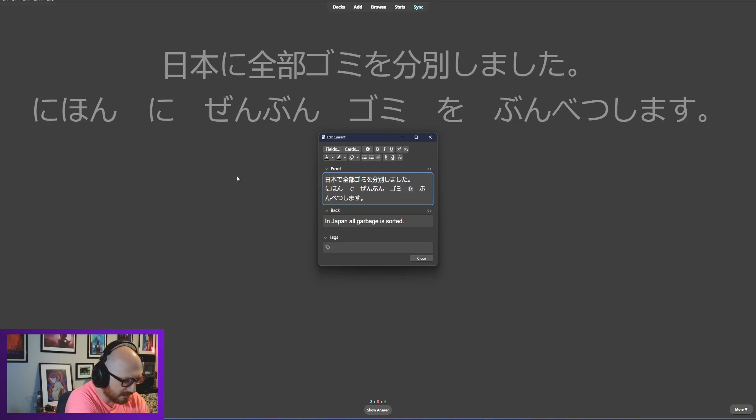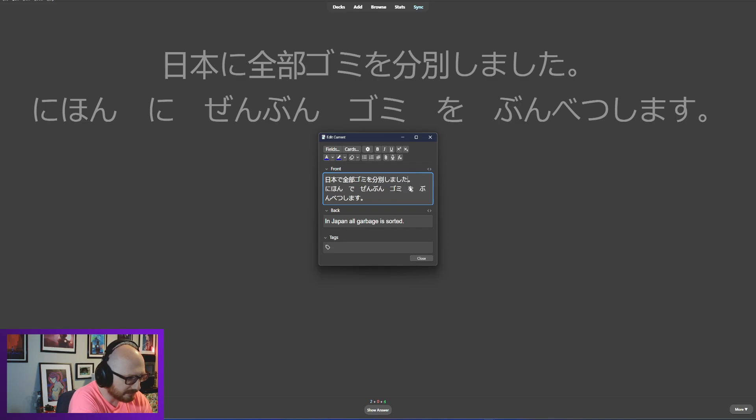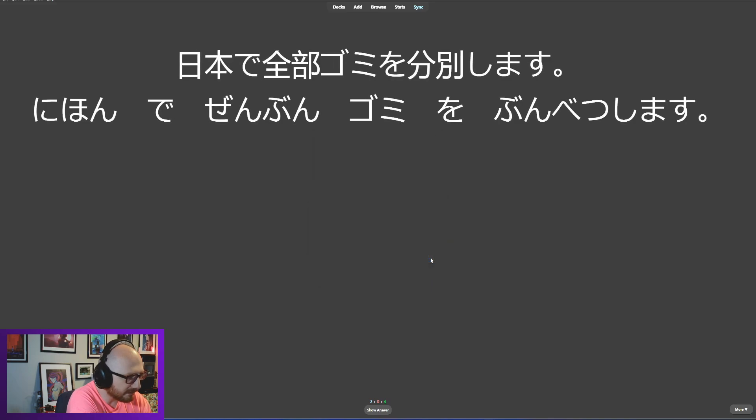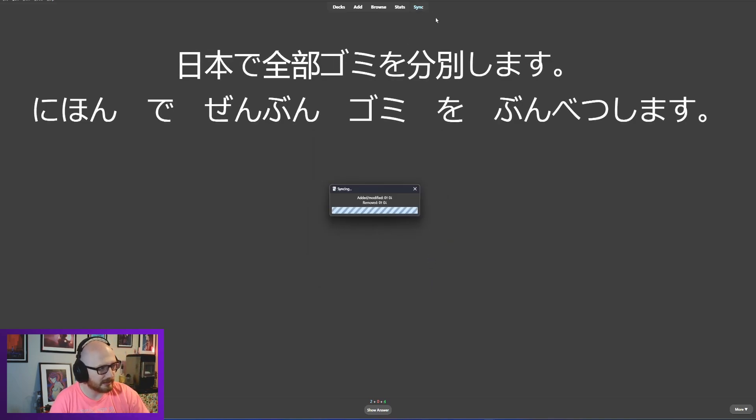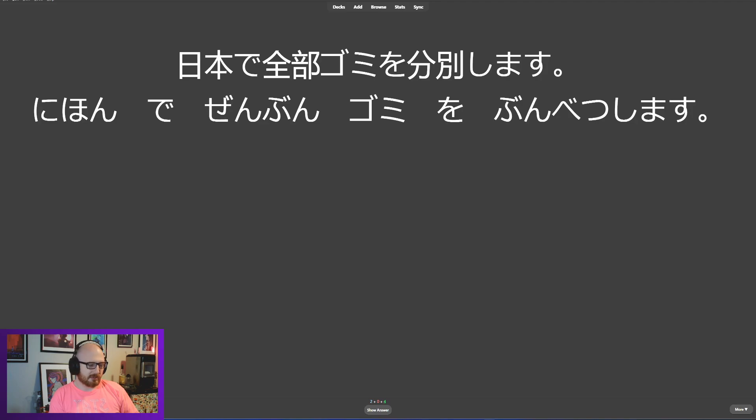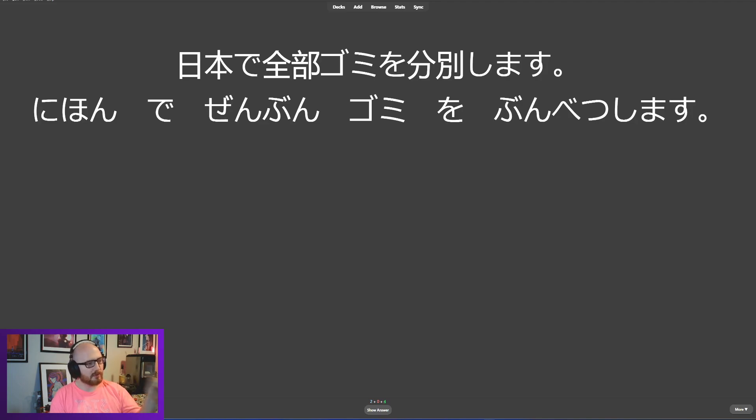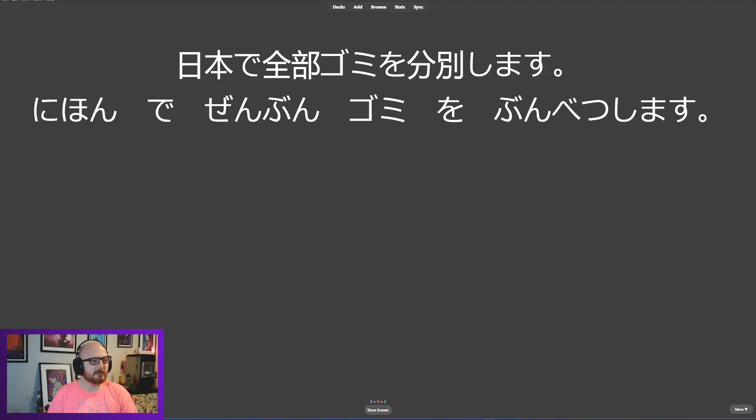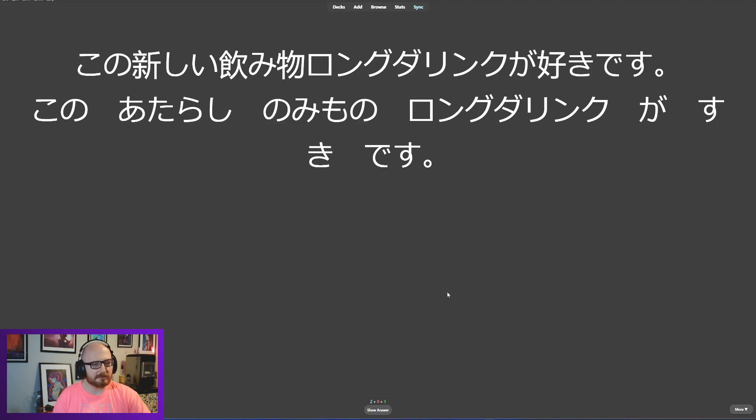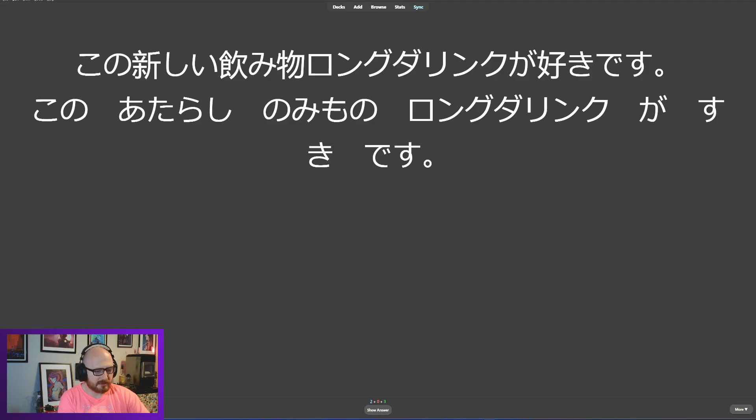We are talking about, let me switch this to masu up here so that they actually match. De and ni both describe location. Ni describes movement, de describes action. And we are sorting in Japan, so it should be de. Nihon de zenbu gomi wo bunbetsu shimasu. Sort all the trash in Japan. In Japan all garbage is sorted. They sort all the garbage in Japan. Okay, good. Oh, I just noticed an error on this one too. We're fixing all sorts of stuff today. You need an i there.